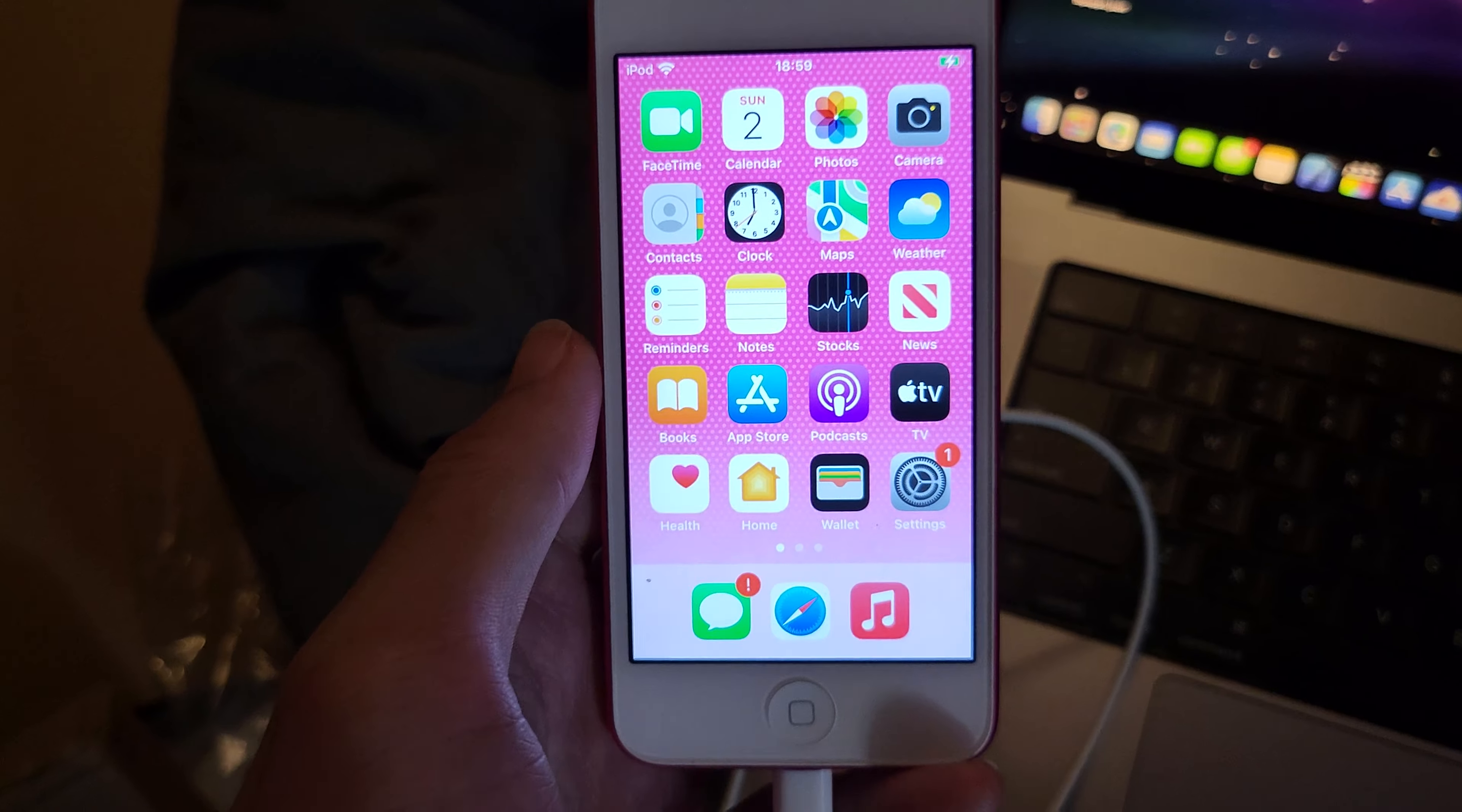The first step is to get the charging cable you use for your iPod Touch and plug in your iPod Touch, then connect the end of your charger to your Mac.